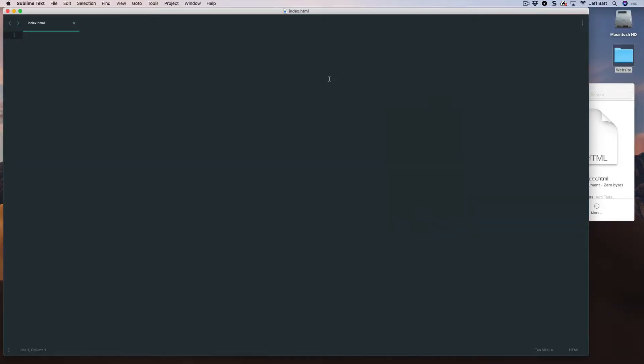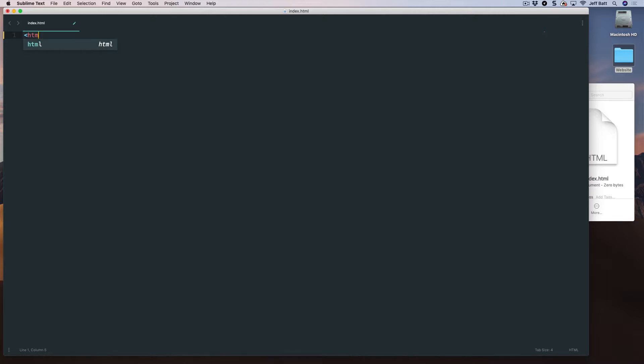All right. So going back into Sublime, I'm going to go ahead and start typing in my HTML. If you're using Sublime, as soon as you type in an angle bracket here and start typing in HTML, it's going to prompt you with a code hint. And this code hint, basically, if I hit enter, will give me all of the default things that I need in order to create a basic website.